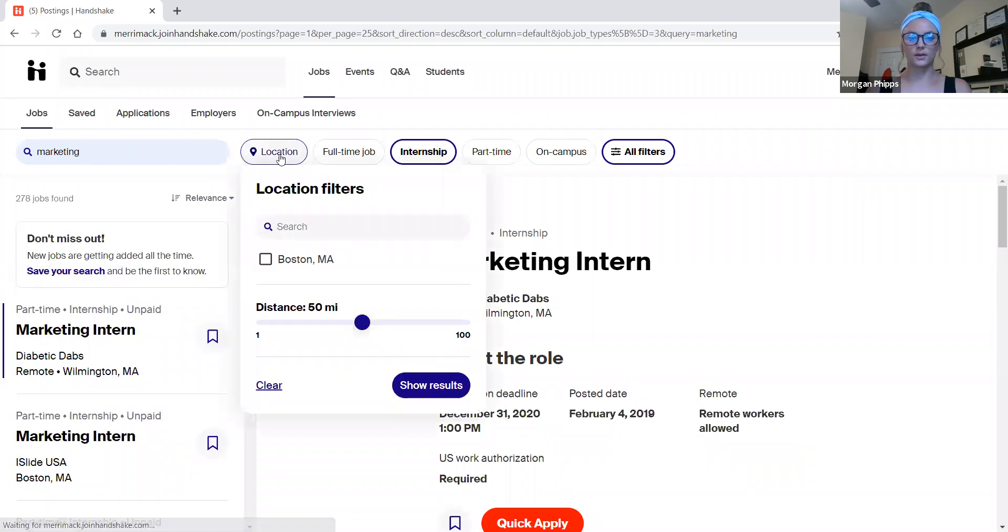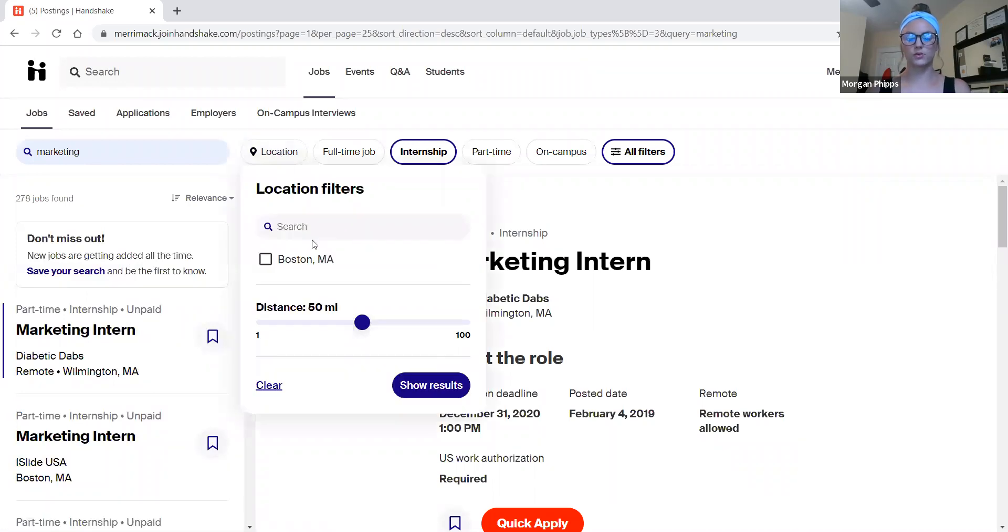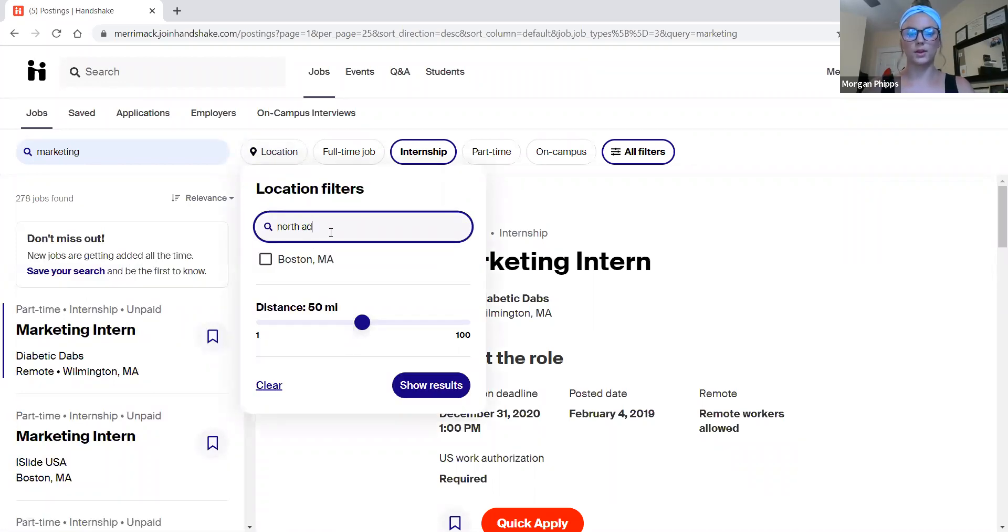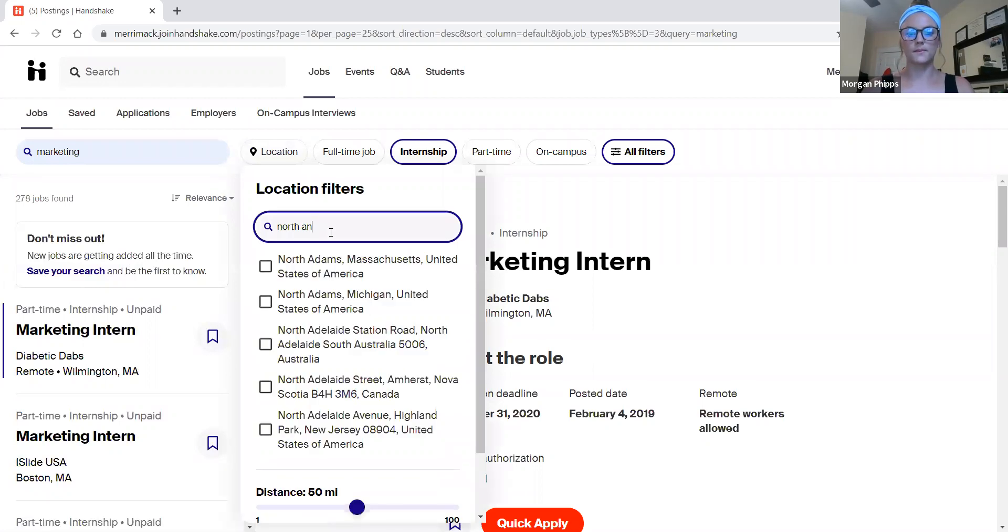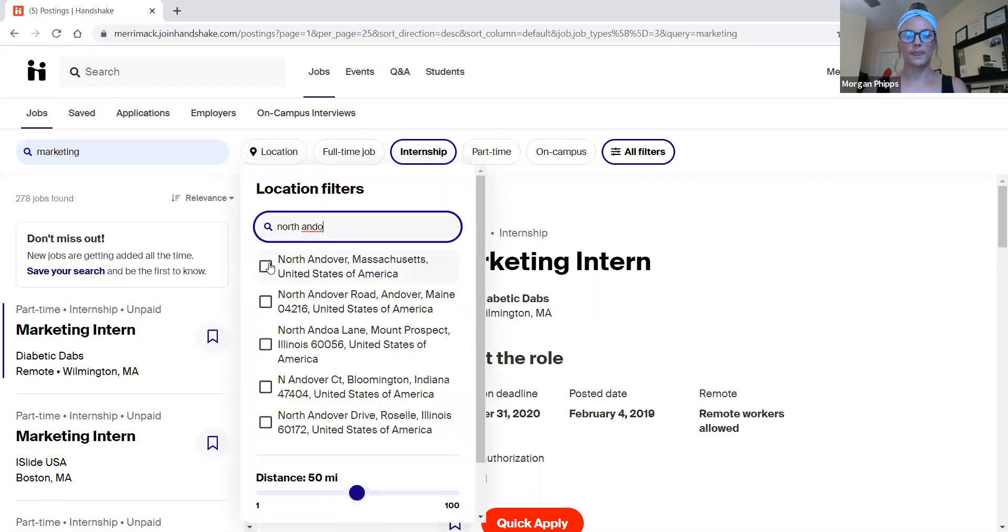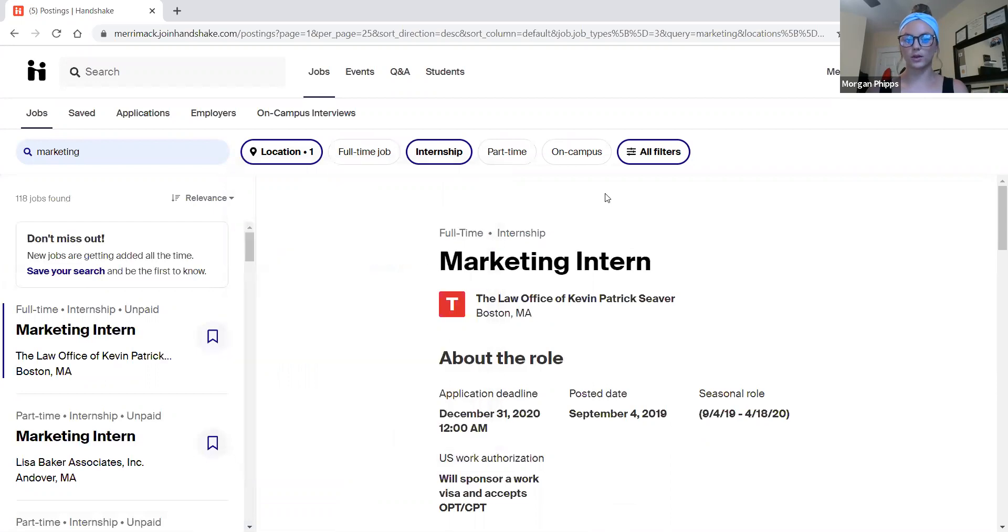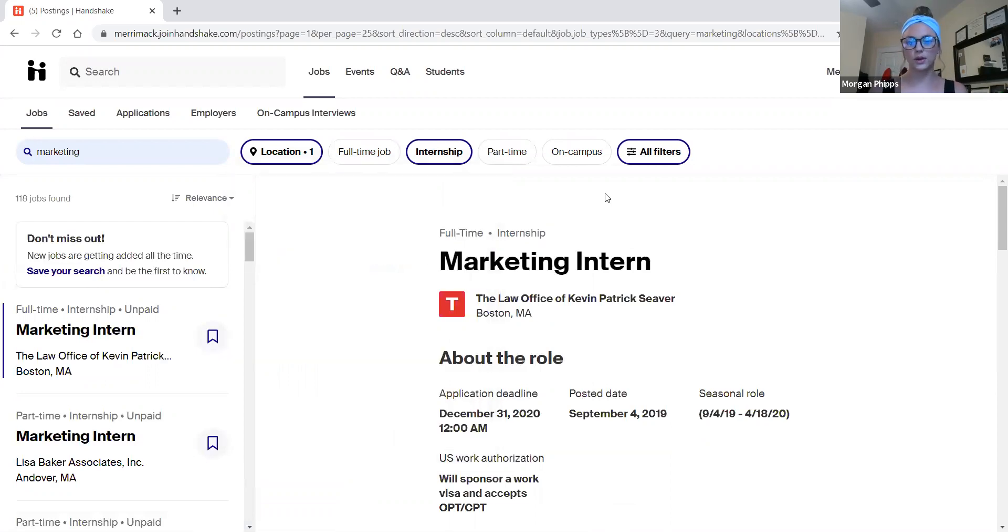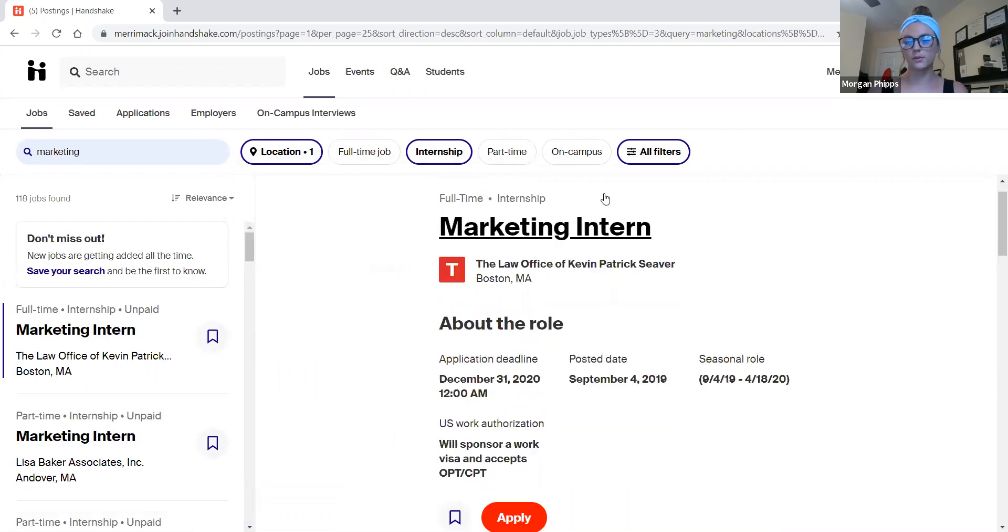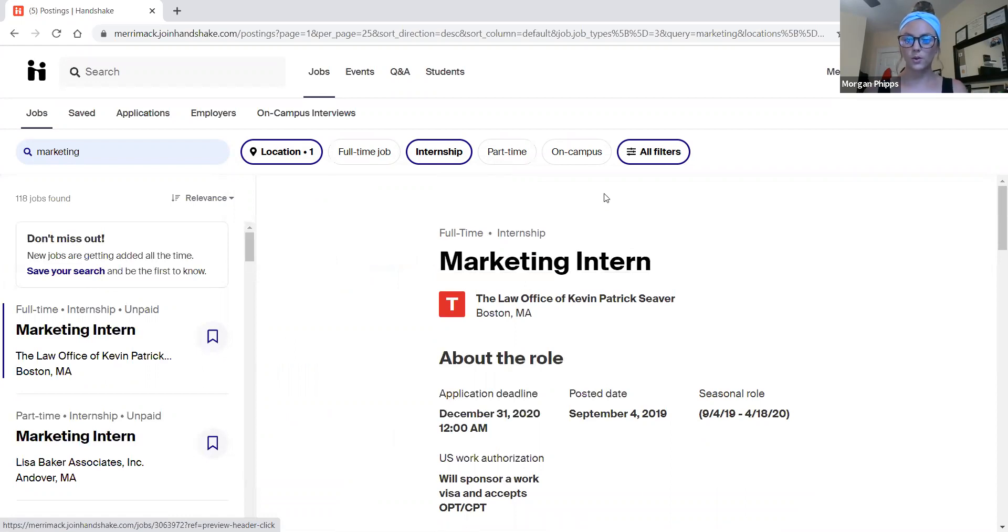Again, if I don't like the location, which right now it says Boston, I could change it to North Andover and it will pull up anything within 50 miles of North Andover that is a marketing internship. This is a great resource for all Merrimack students and I highly encourage you to check it out. If you have further questions, please reach out to your career advisor and make an appointment.